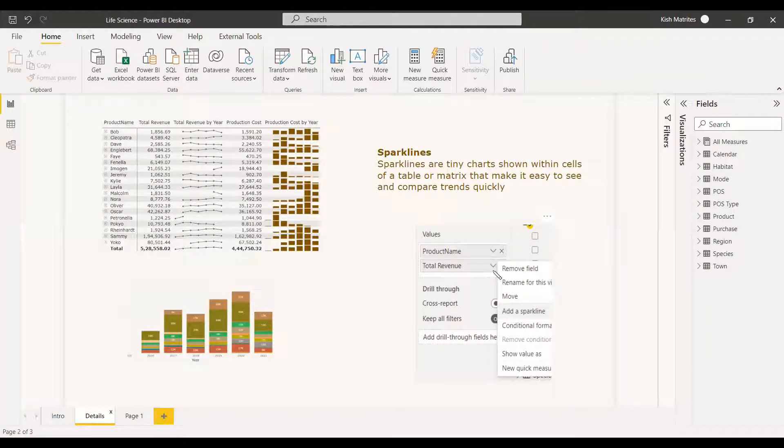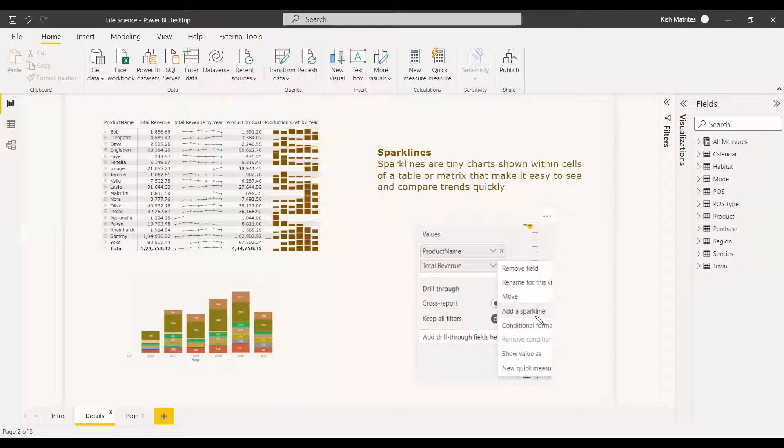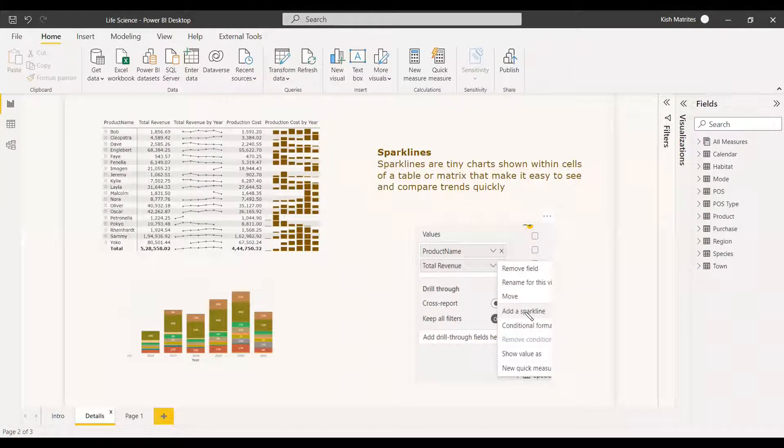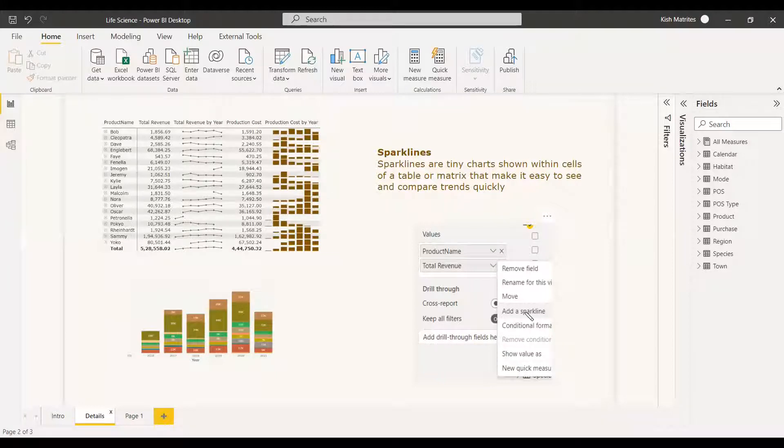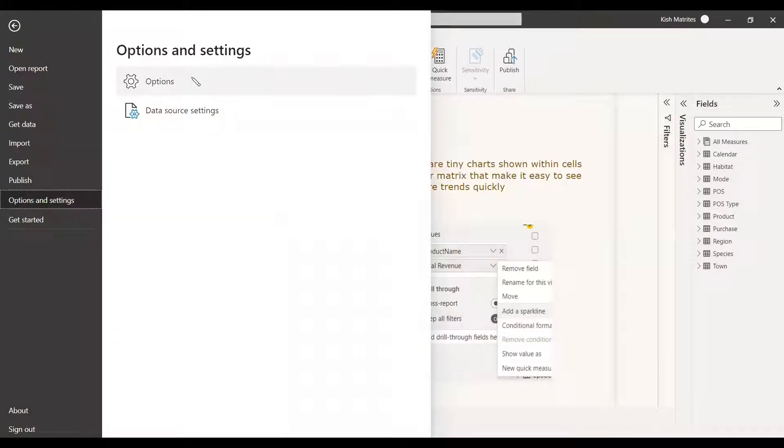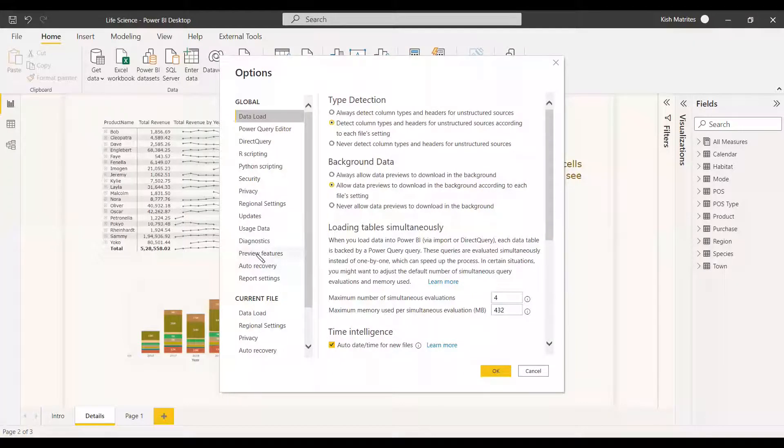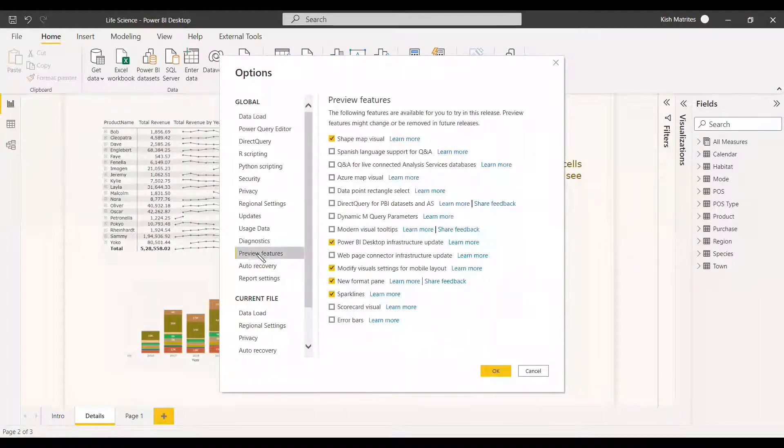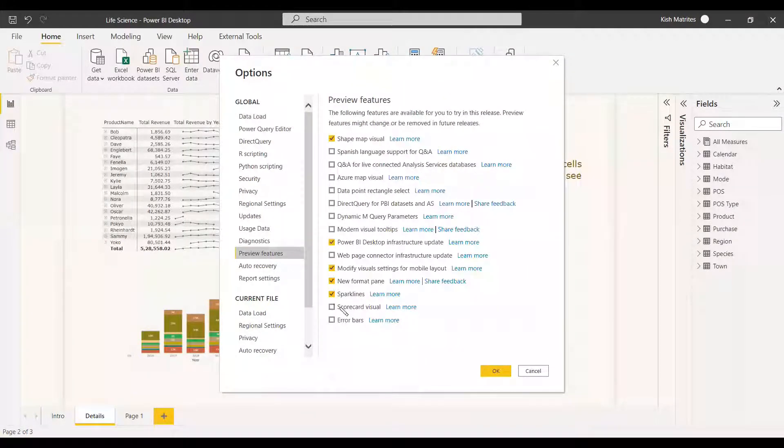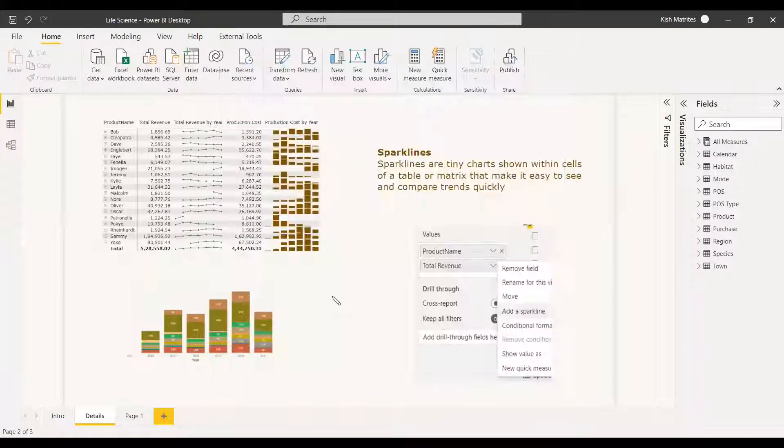You have to go to the values, select the measure, and in that measure you will be getting an option to add a sparkline. You can select that and the sparkline window will be displayed and you can select the sparkline column with respect to that window. If this is not shown you have to go to the options and settings, get the options, and in the preview features you just check whether this sparkline is enabled or not. If it is not enabled you can enable it.